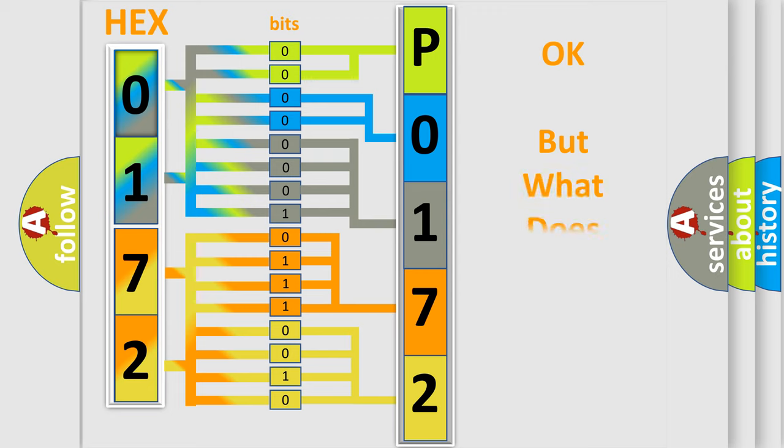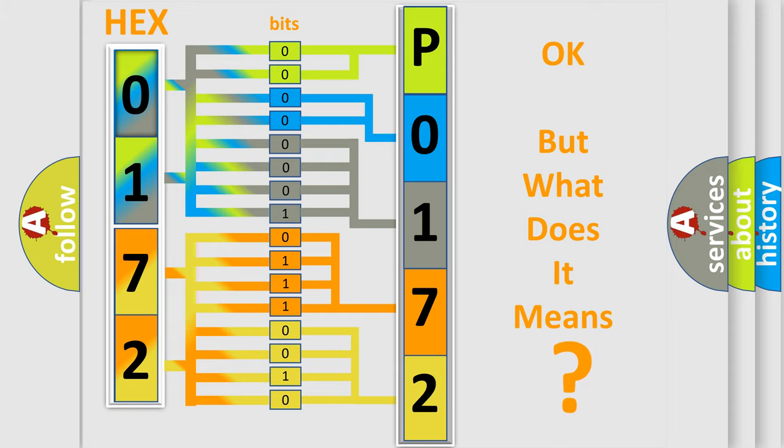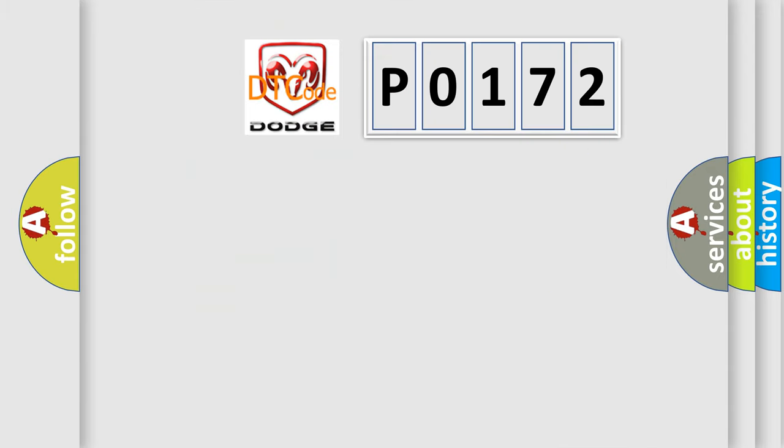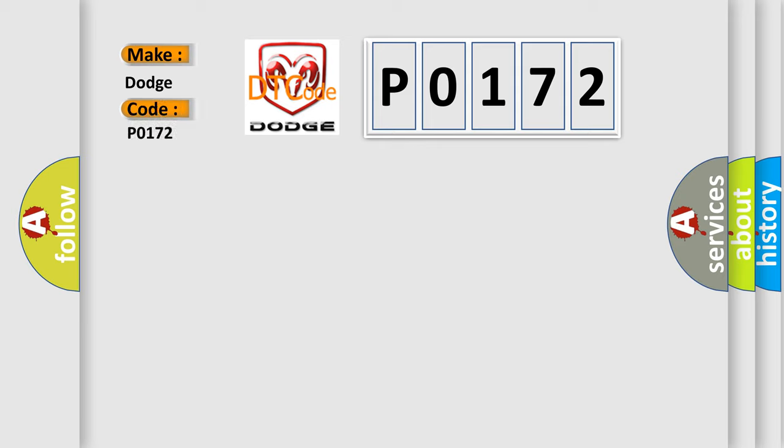The number itself does not make sense to us if we cannot assign information about what it actually expresses. So, what does the Diagnostic Trouble Code P0172 interpret specifically for Dodge car manufacturers?